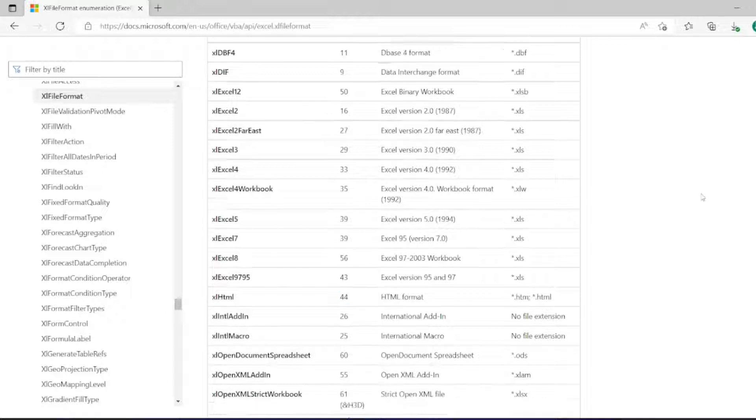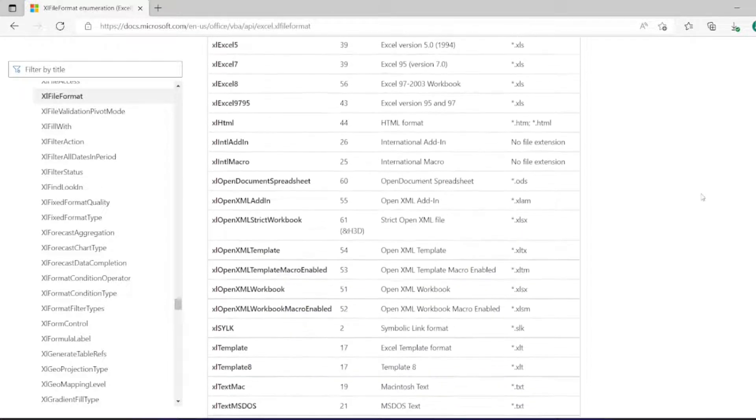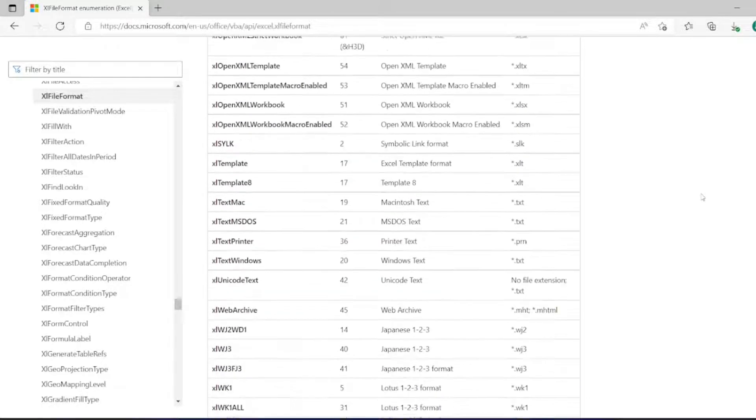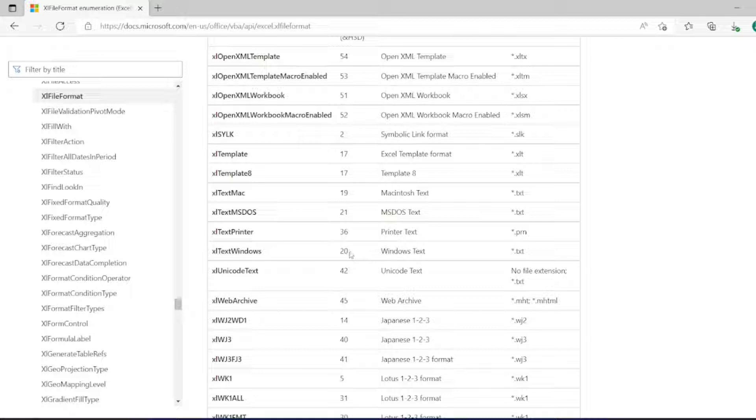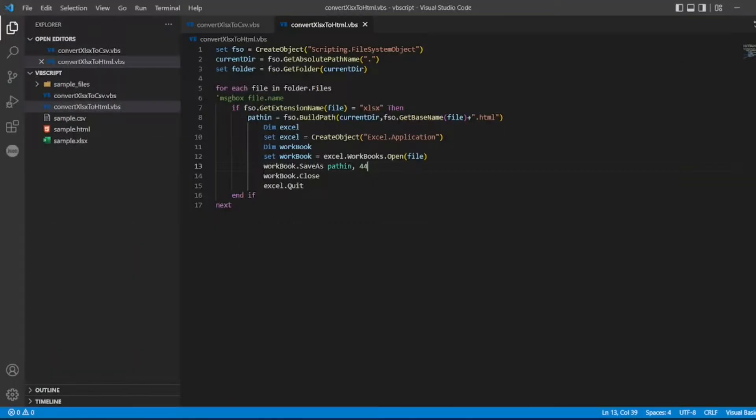For that, we have to see the formatting. Last time we saw HTML, now we will see TXT. We need Windows text, the formatting is 20. Without any further ado, let us start the video.